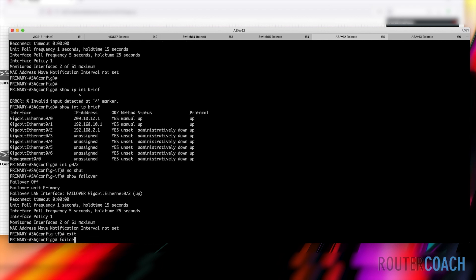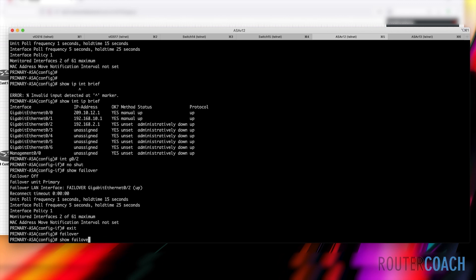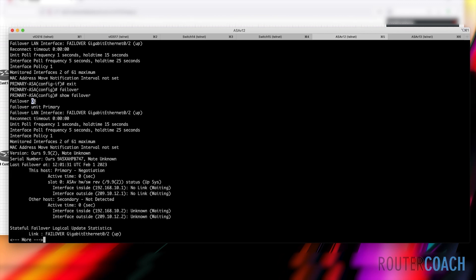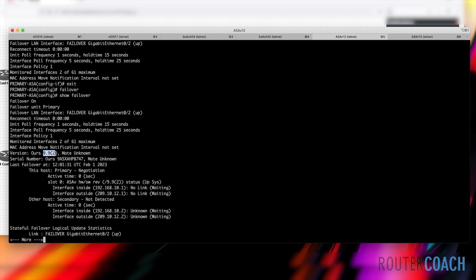Now we type 'failover' to turn failover on. Running 'show failover' confirms it is on, our unit is primary, the interface is up, but our mate is listed as unknown — that's because we haven't done any configuration on the other ASA yet. As mentioned earlier, both units need to have the same version and the same model number.